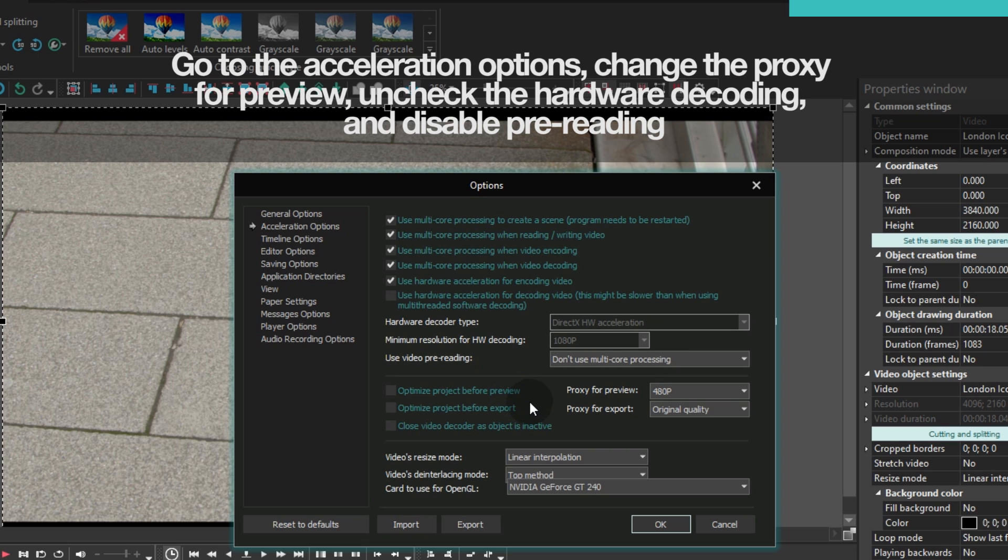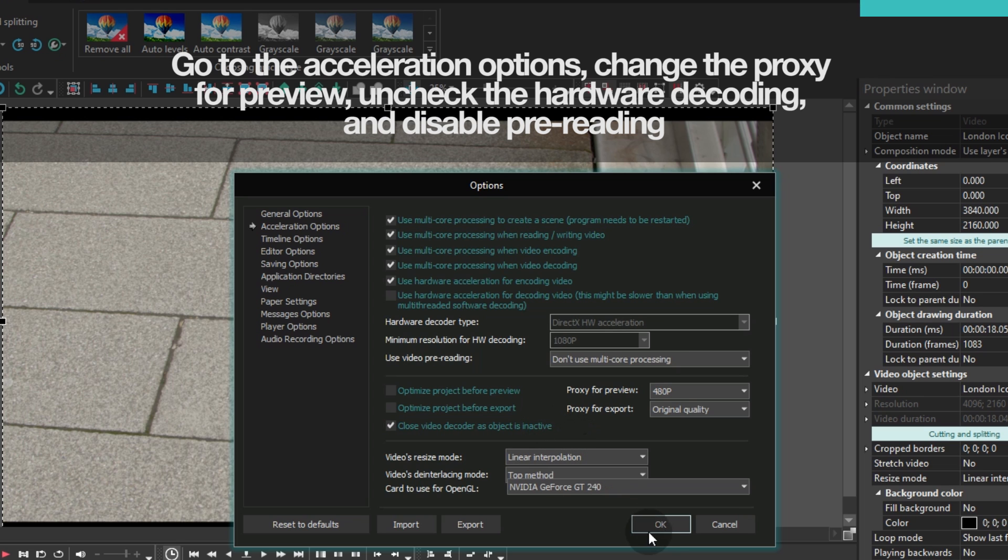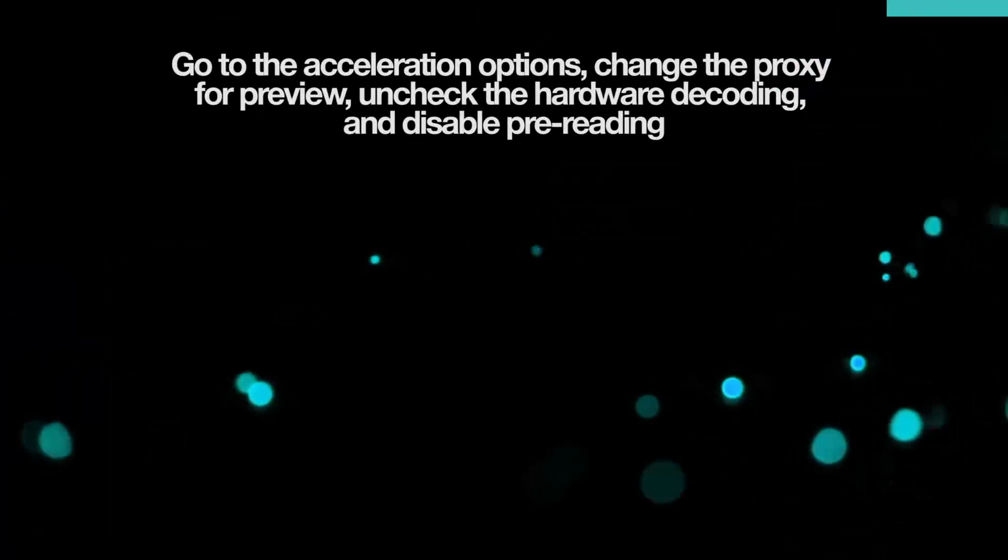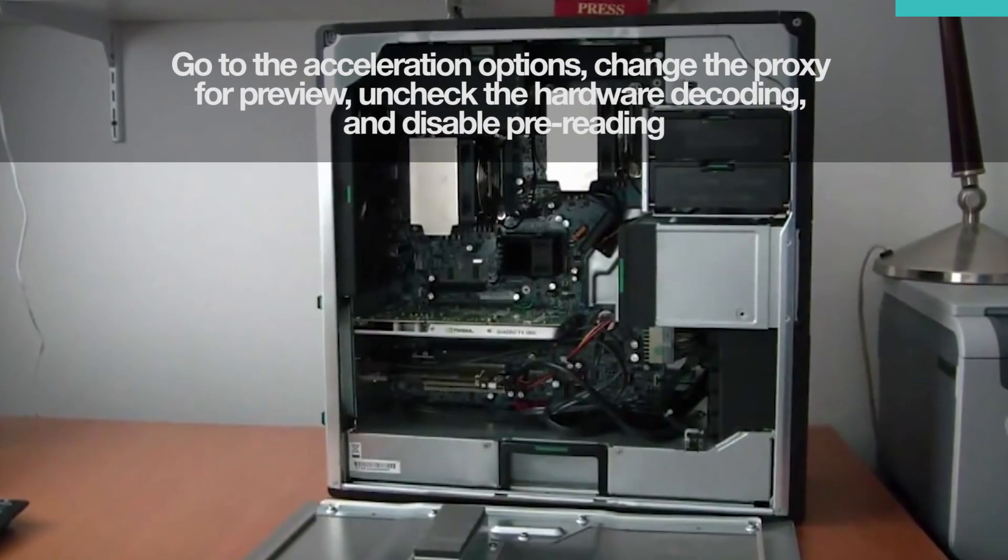The next option is called Close Video Decoder as Object is Inactive. Enable it to reduce your PC memory usage. All these options may help you increase the playback and software speed.